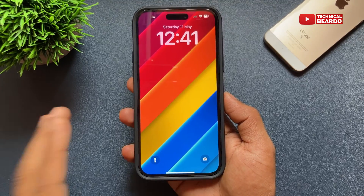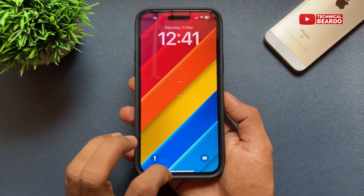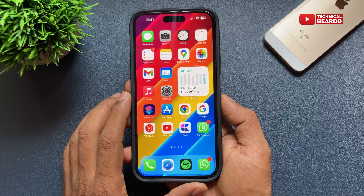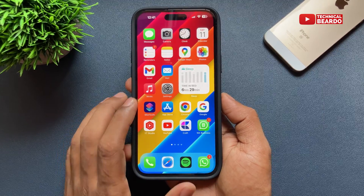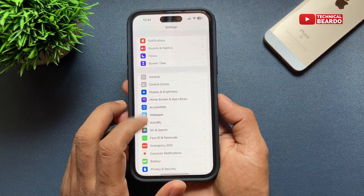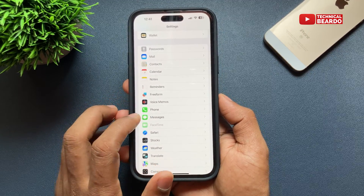Hey guys, welcome, Technical Beard here. Today in this video we will see how to fix unable to use iMessage or unable to access iMessage in the Settings application on an iPhone.